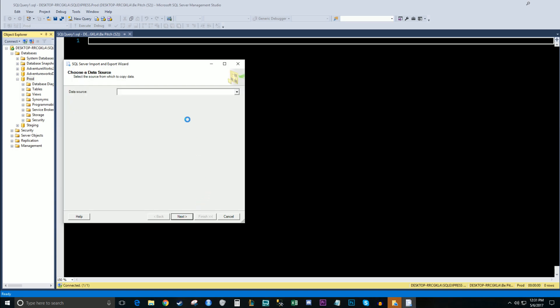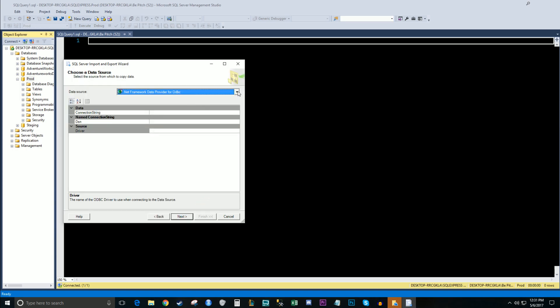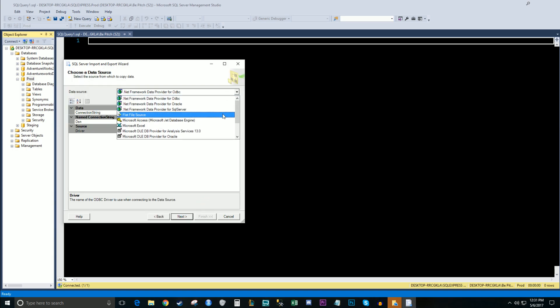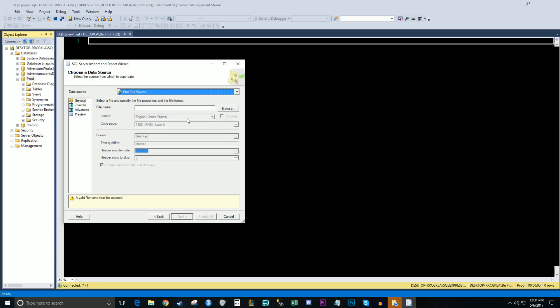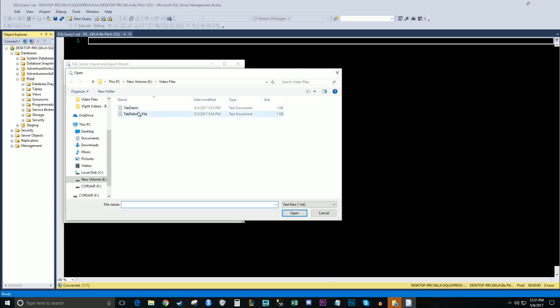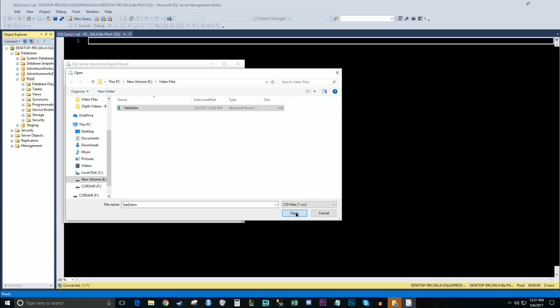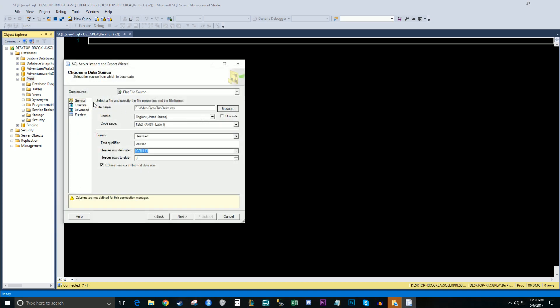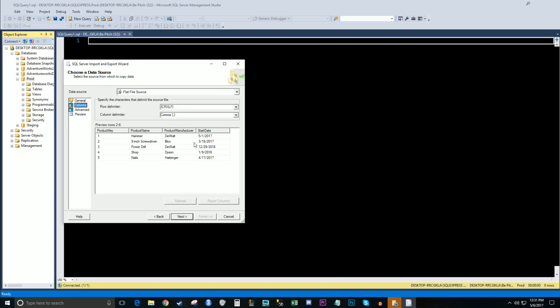So we'll hit next. For data source, we're going to choose flat file source. And then we're going to browse to go find that file. So these are some text files. I'm going to choose a CSV. We'll click open. And let's preview some of our data.